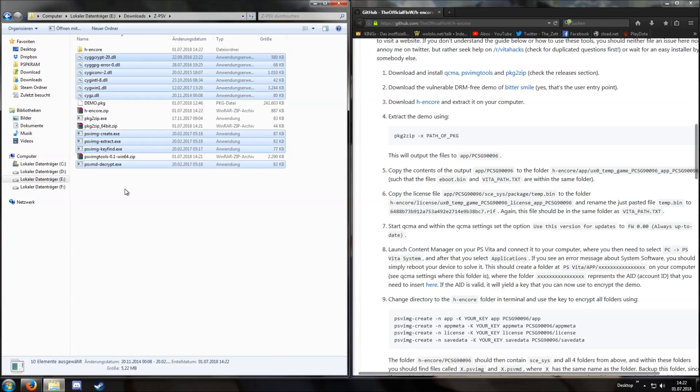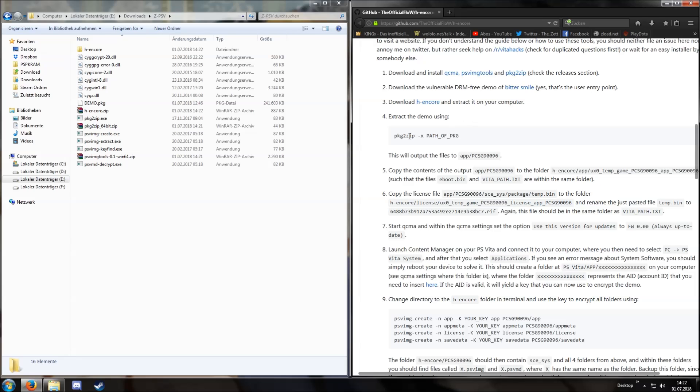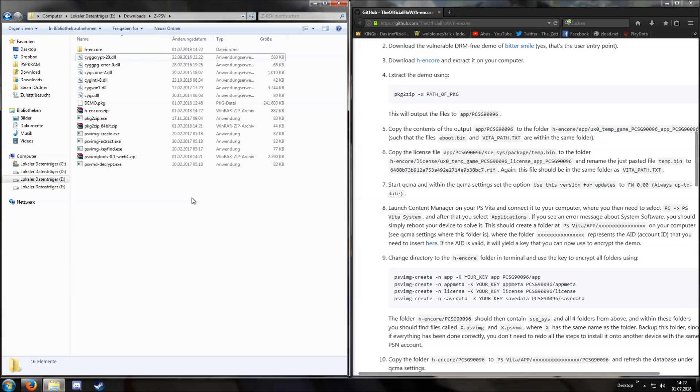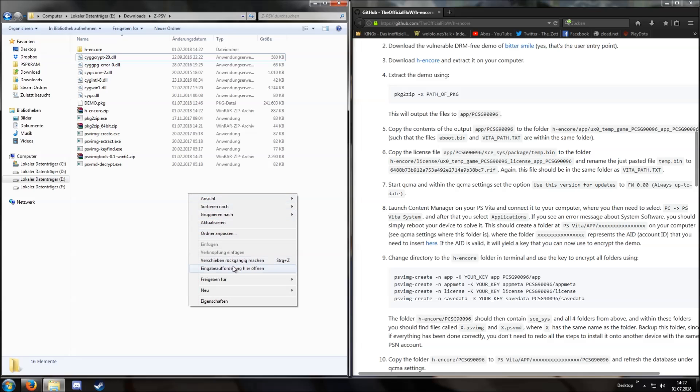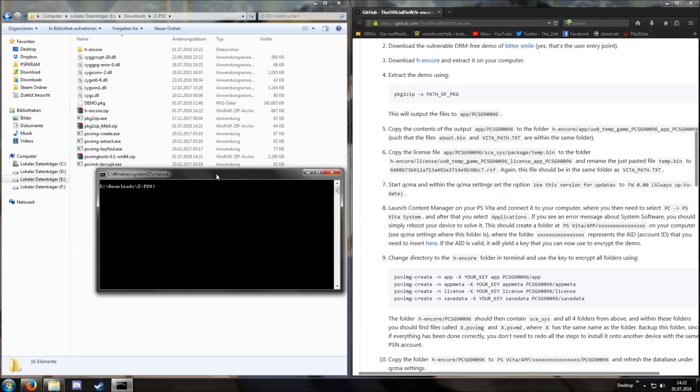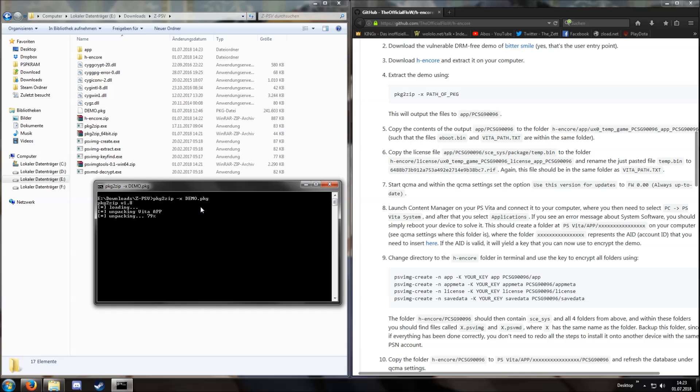First step, extract the demo using package to zip dash x path of package. I will keep shift pressed and then right click in this folder and then I can open the command prompt in this folder. This saves me the step of redirecting the directory in the command prompt to this very folder. So, package to zip dash x and then demo.package. Now we get this nice app folder.